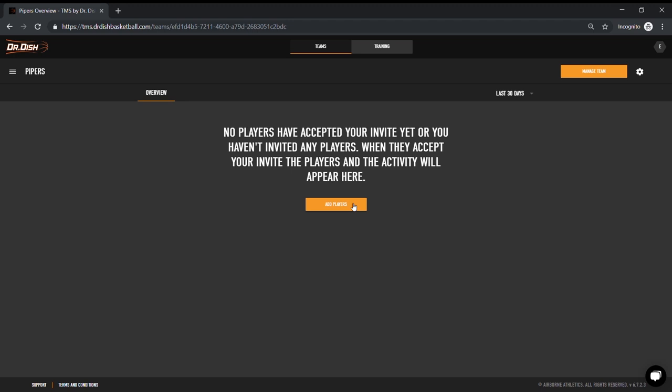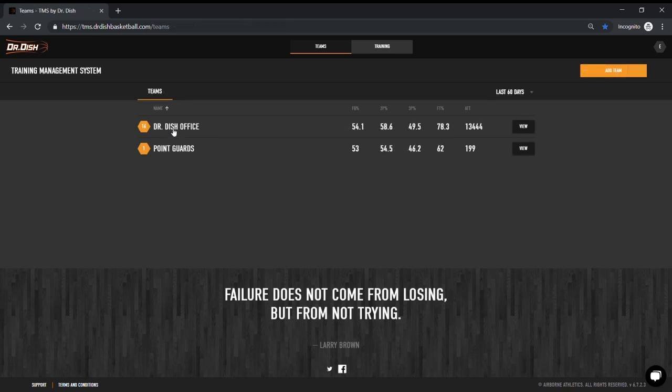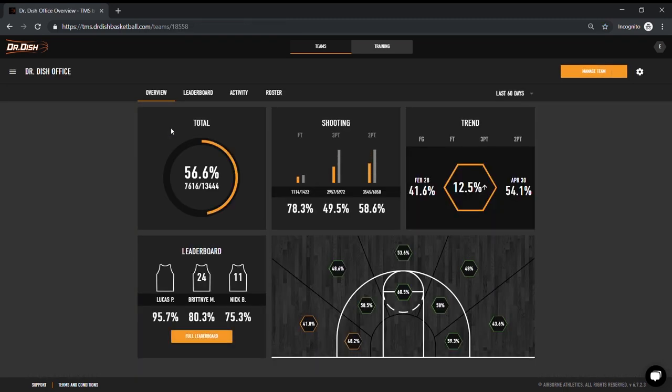I'm going to switch into a different profile to show you what a TMS account will look like after players really start to save stats and activity from the dish. Now we love this overview page because it really gives you a recap of how your team is shooting overall and at the different levels, twos and threes, free throws, and even down to specific locations.